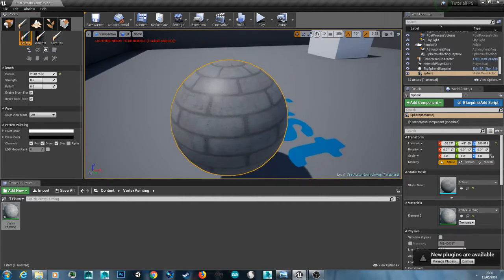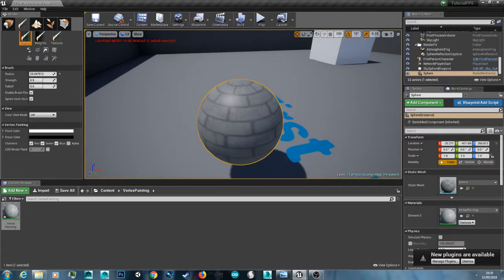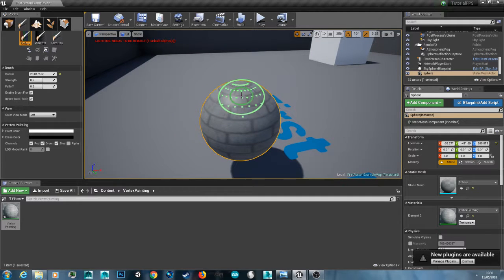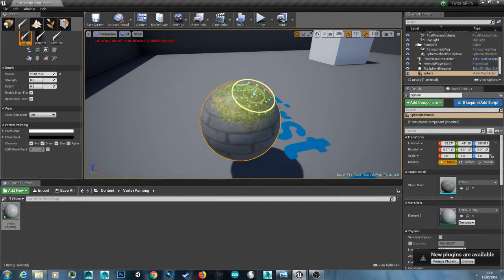So I've just got a little sphere set up and I'm going to make it so you can paint a grass texture on the top.